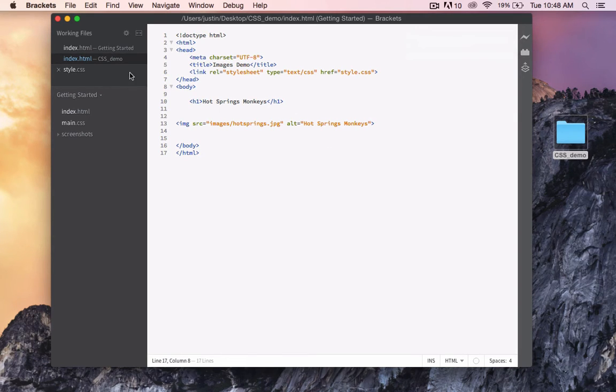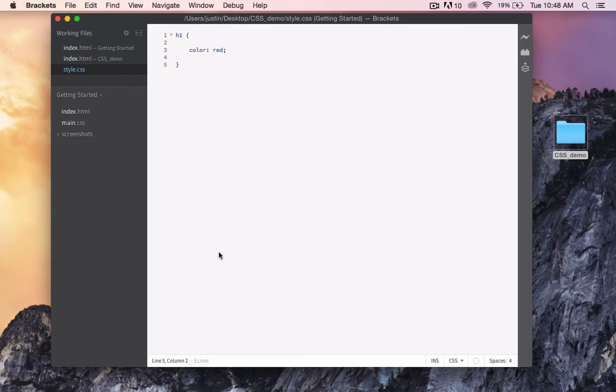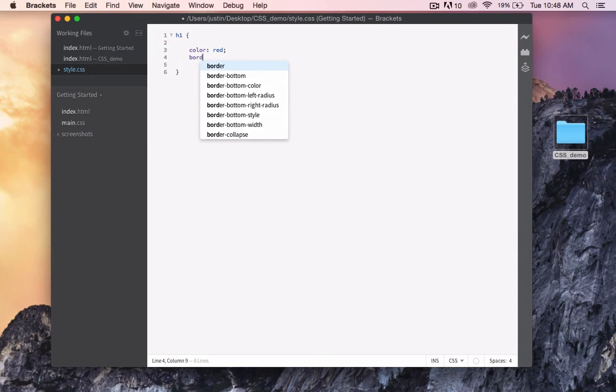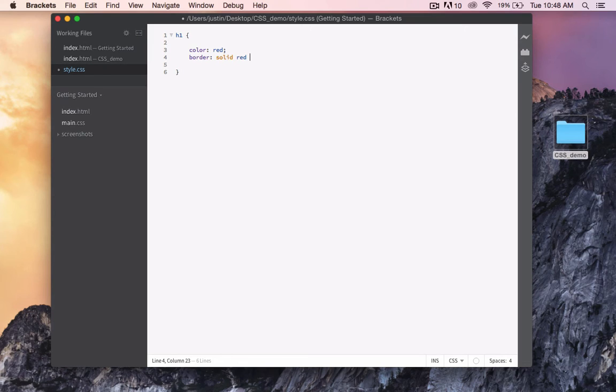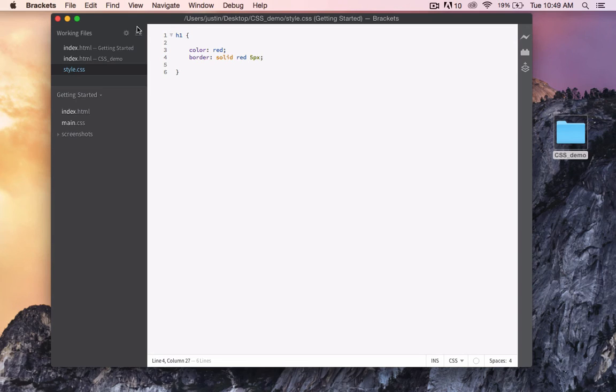Let's add some more styling to our heading. Back in style.css, let's put border, a solid border that is red. And let's make it 5 pixels. And save.